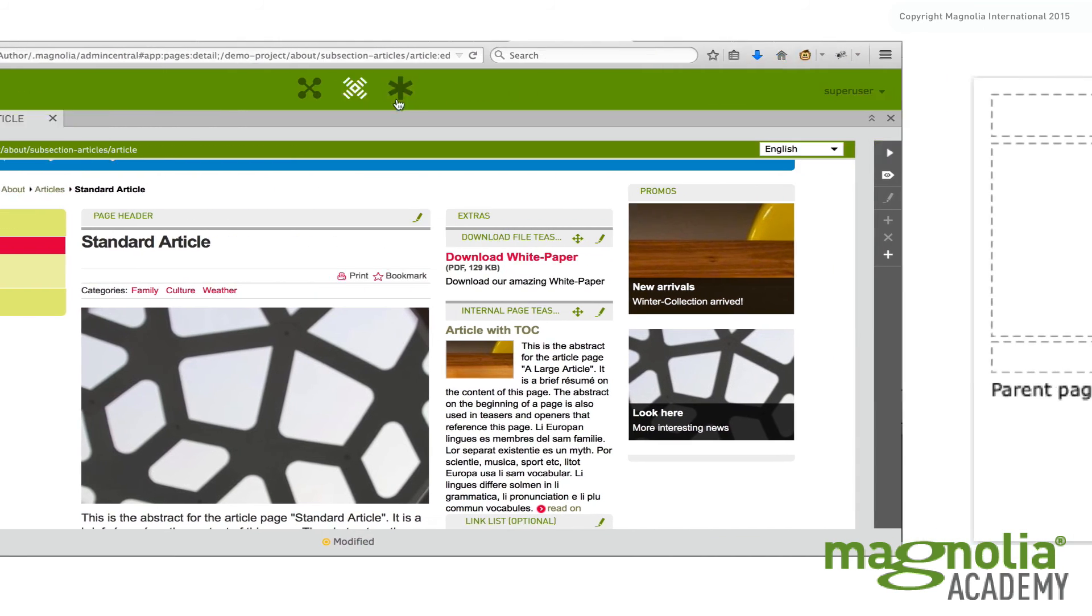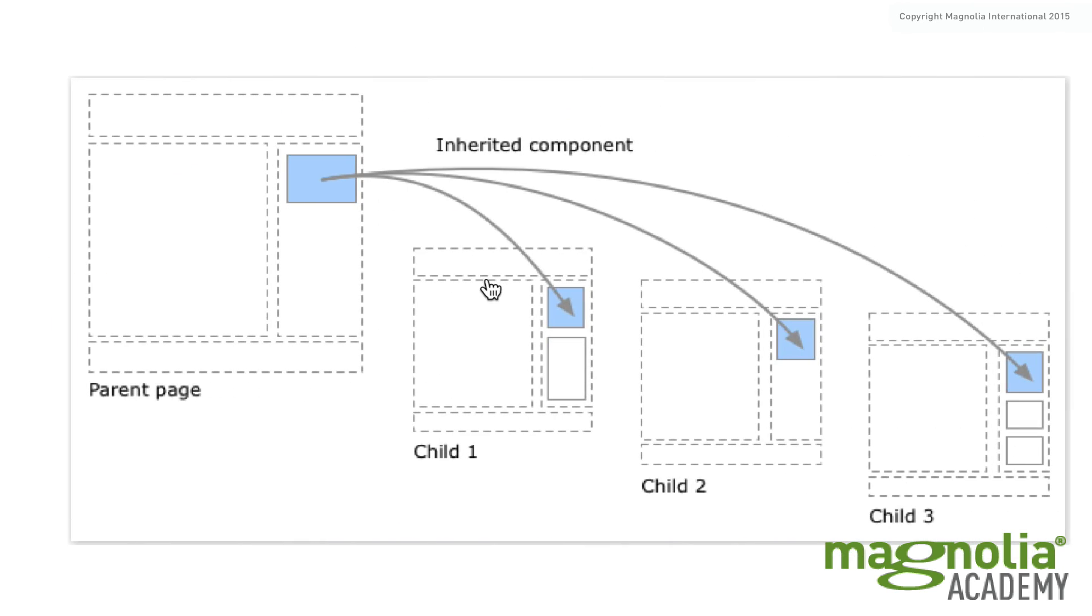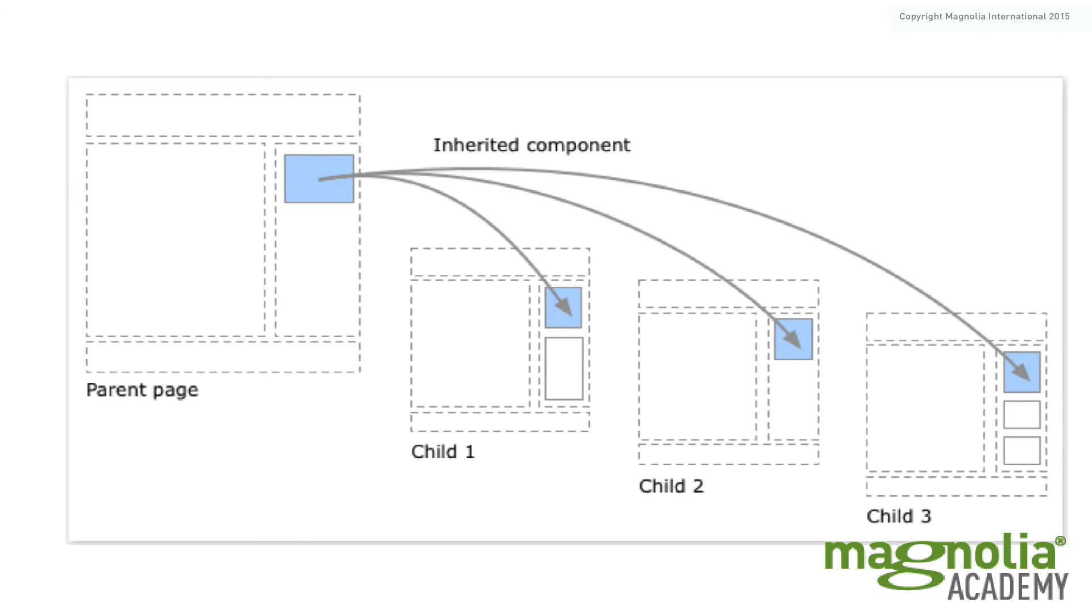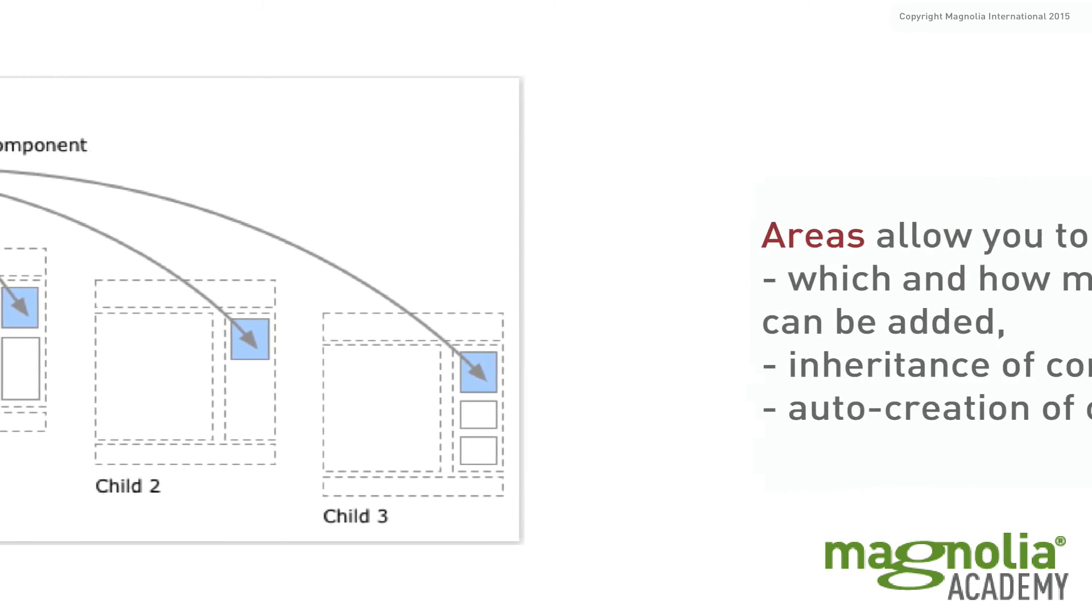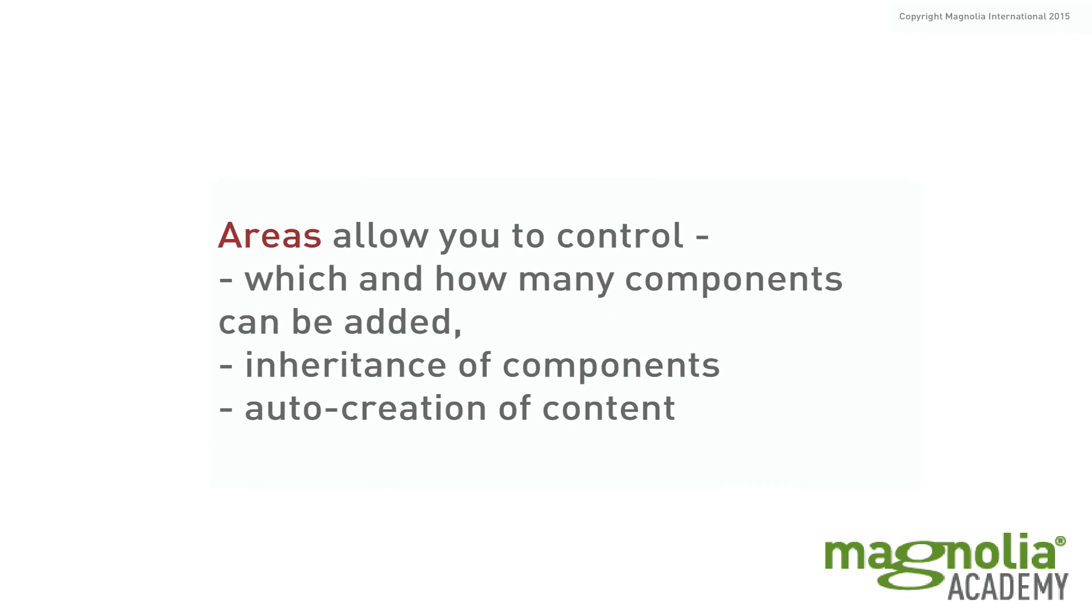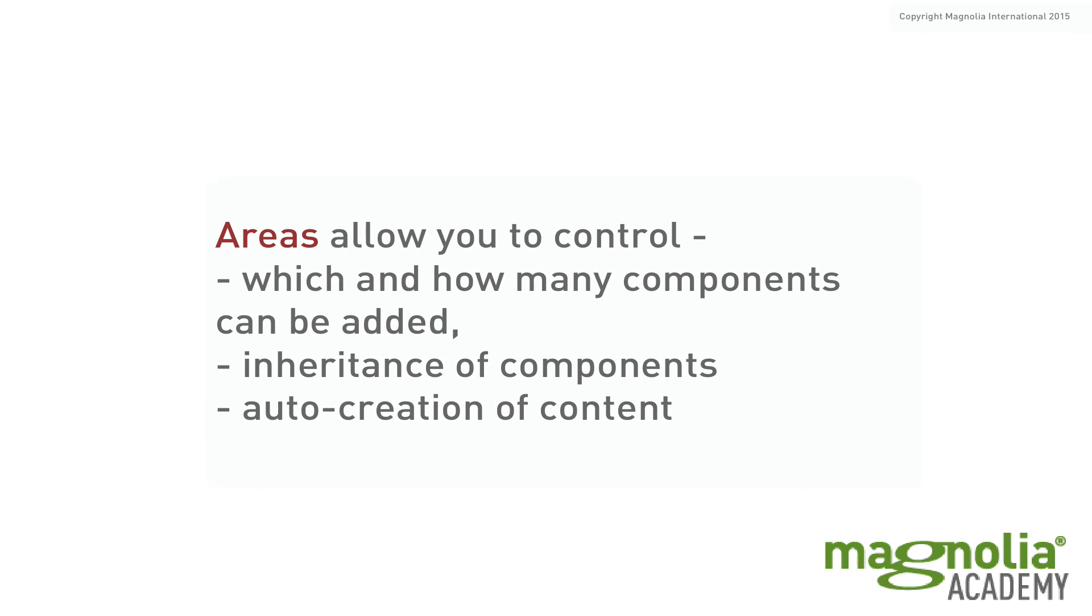inheritance of components, which means, for example, if I define a component on a parent page, it will be transferred down to child pages, and auto creation of content.